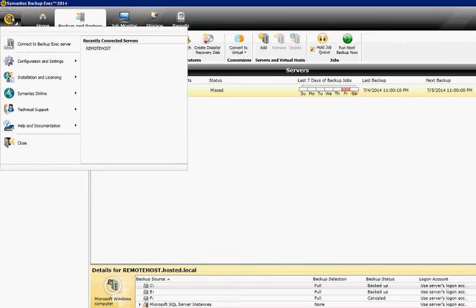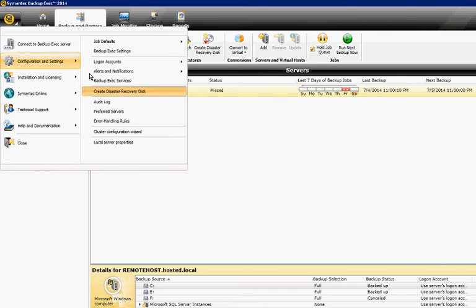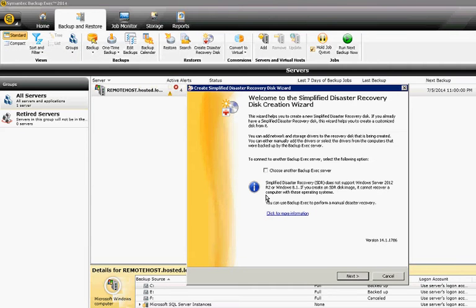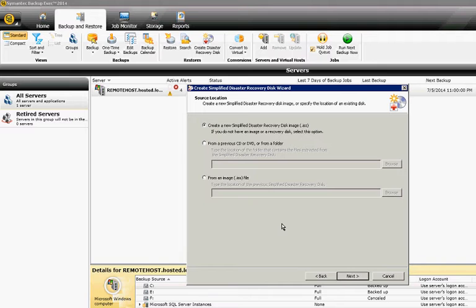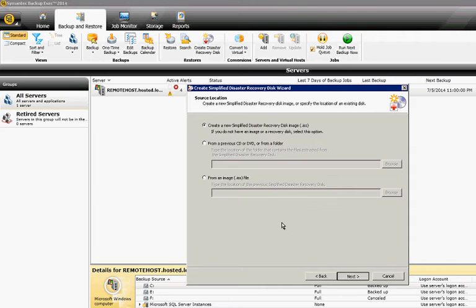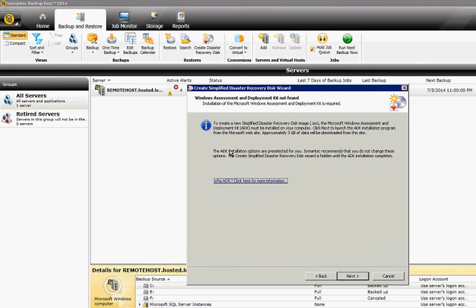So I'll go ahead and click on the icon in the upper left-hand corner, configuration settings, create disaster recovery disk. Now, if this is the first time you've ever done this, then this is exactly the video you want to see. So we want to create a new disaster recovery disk ISO image. Go ahead and click Next.